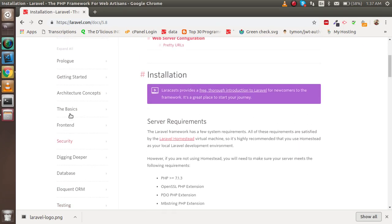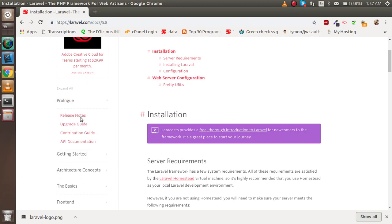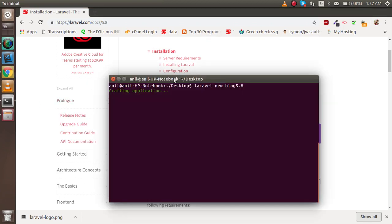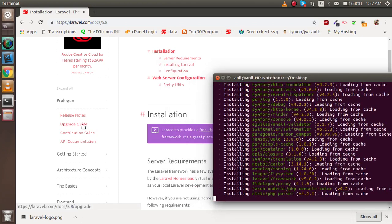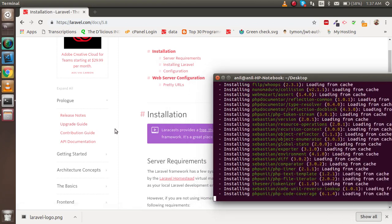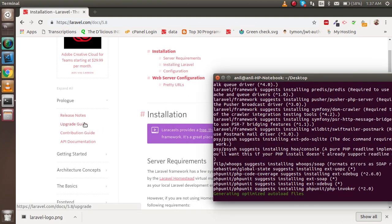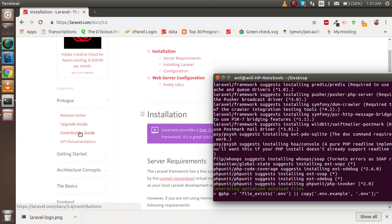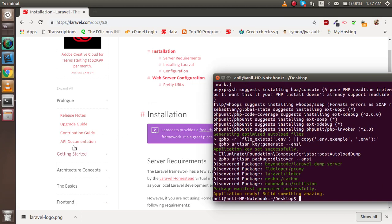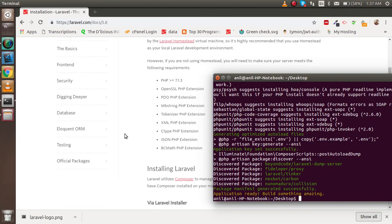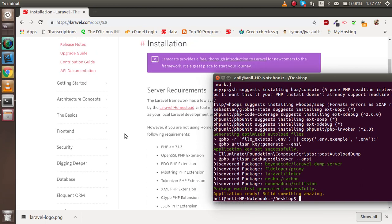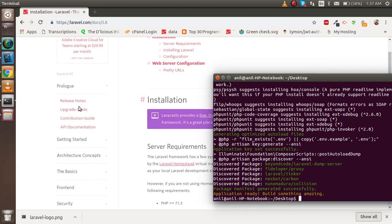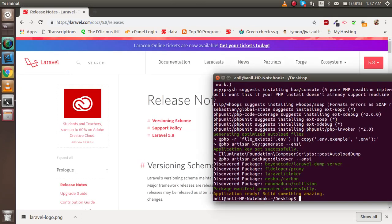Go to Prologues and here you will find the changes. You will find the release notes, upgrade guide, contribution guide, and API documentation. Everything is given here. If you click on that, you will find everything. Within that time, you will see they installed very quickly.